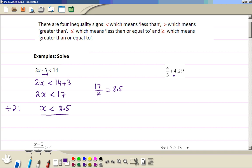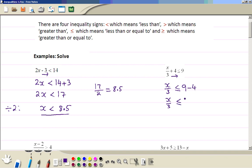This example here: we place plus 4 to the other side, so we have x divided by 3. Now this inequality is less than or equal to, so we say less than or equal to 9 minus 4. So x divided by 3 is less than or equal to 5. Now we multiply both sides by 3, so x is less than or equal to 15.